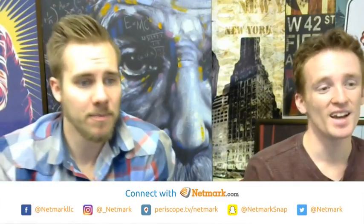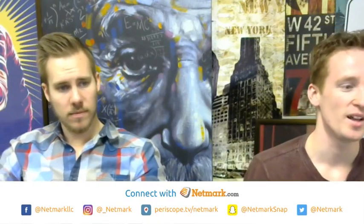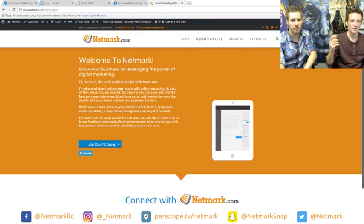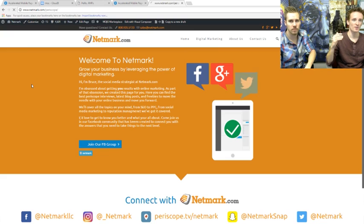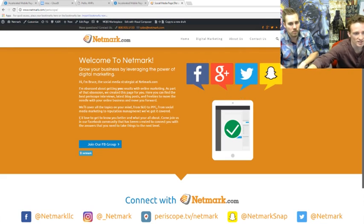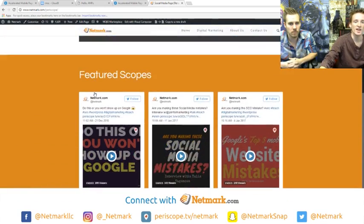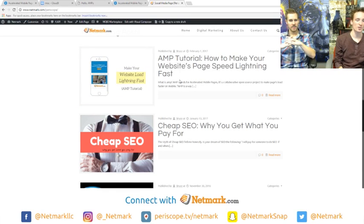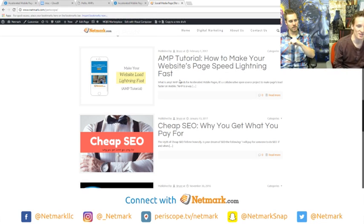If you have anyone who follows you that has a website, feel free to share this with them — this will be super useful. We're going to go in depth and show you exactly what you can do. Also, if you want a full lowdown on everything we talk about, go to netmark.com/periscope where we have the article. Anytime we have these scopes you can check the replay and see the recent blog post with all the resources and links.